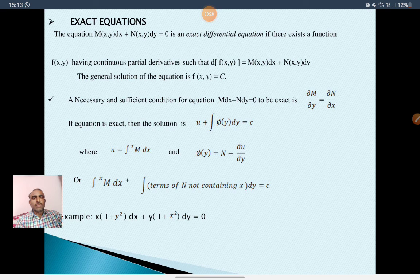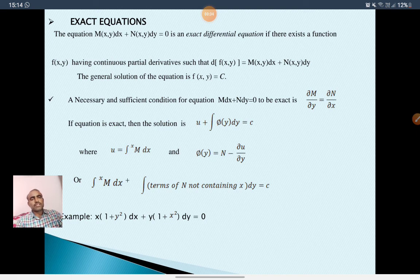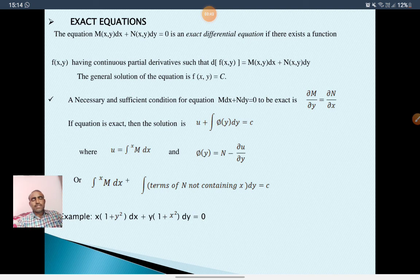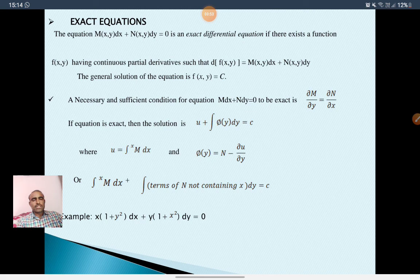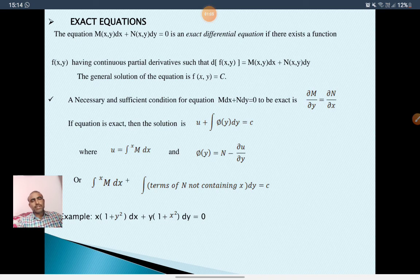The equation M dx plus N dy equal to 0 is an exact differential equation if there exists a function f having continuous partial derivatives such that df is equal to M dx plus N dy. In this case the function f is said to be solution of the equation M dx plus N dy equal to 0.